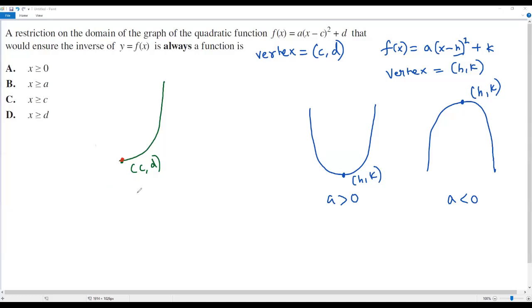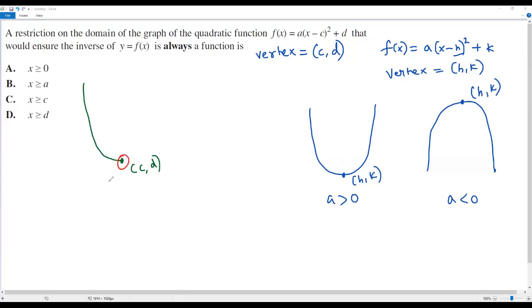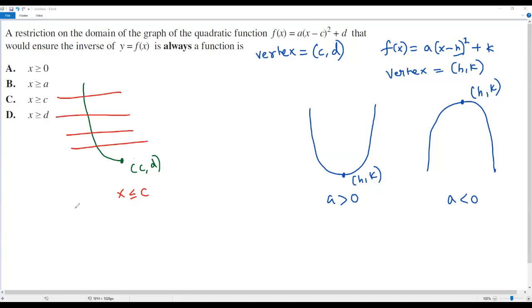Alternatively, we can consider only the part of the parabola on the left side of the vertex c comma d, ignoring the right side. On the left side, at the vertex x equals c, and all other points have x values less than c. So the restriction for this case is x less than or equal to c. This part also passes the horizontal line test, so the inverse of the given quadratic function is always a function.